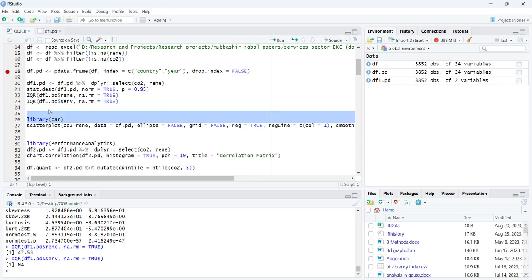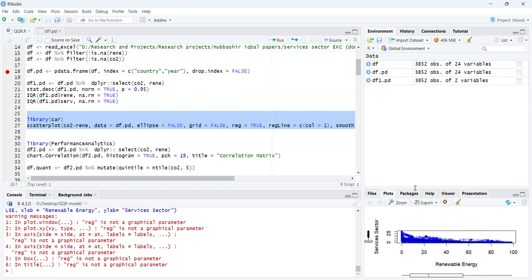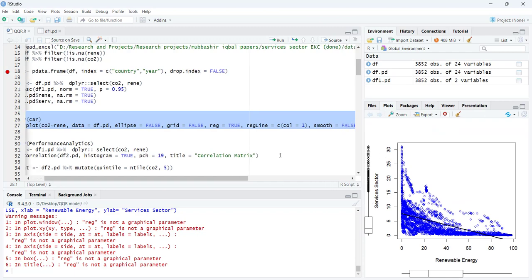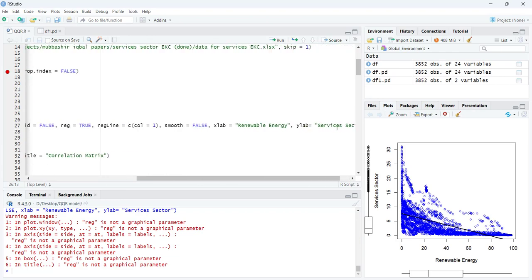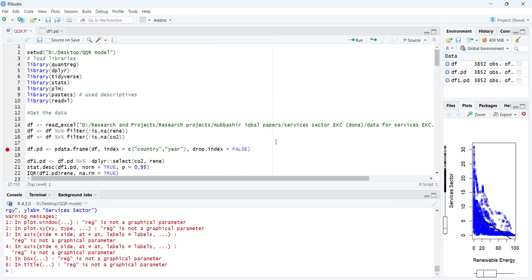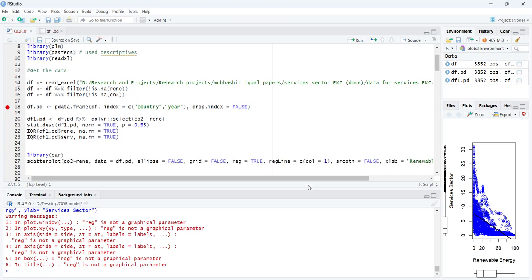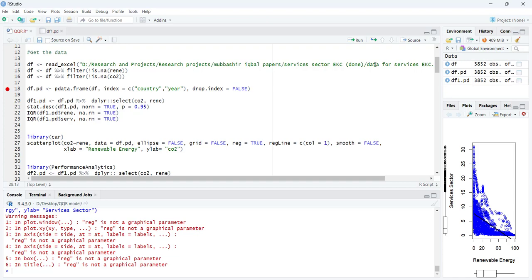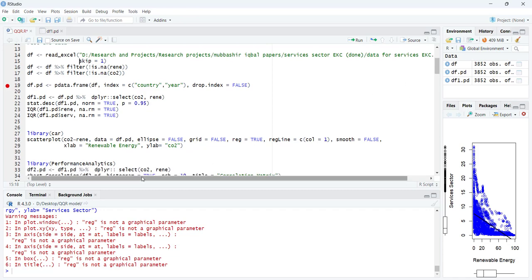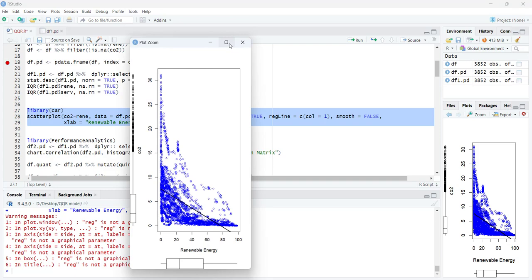Now I'll start with a scatter plot using the 'ggplot' library. This graph has the advantage of plotting histograms on the borders. The data label needs to be updated to 'CO2'. Once I correct that and re-run the command, zooming in will show the patterns in the data clearly.